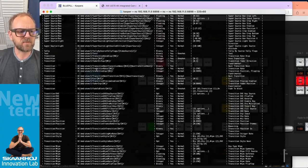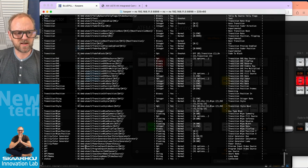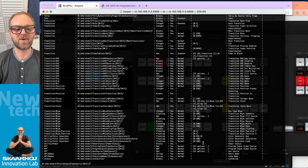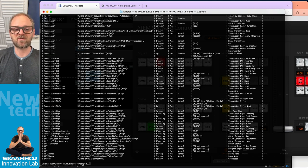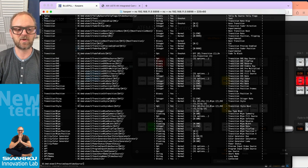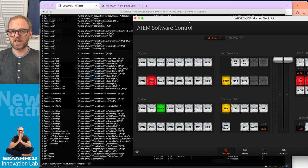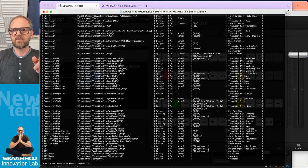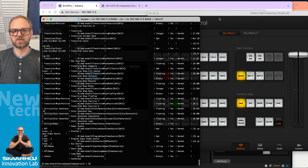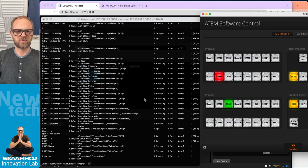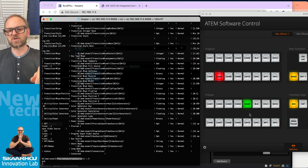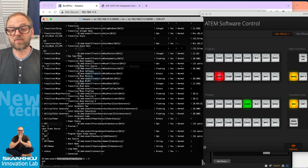I want to do a crosspoint change, which is fairly simple. You can just copy a line and paste it in. All you need to do is observe the ME value and pick either ME1 or ME2. Type in 5, and as I execute this line we should see the program input change to 5. I was changing preview, not program, but we saw that it worked.